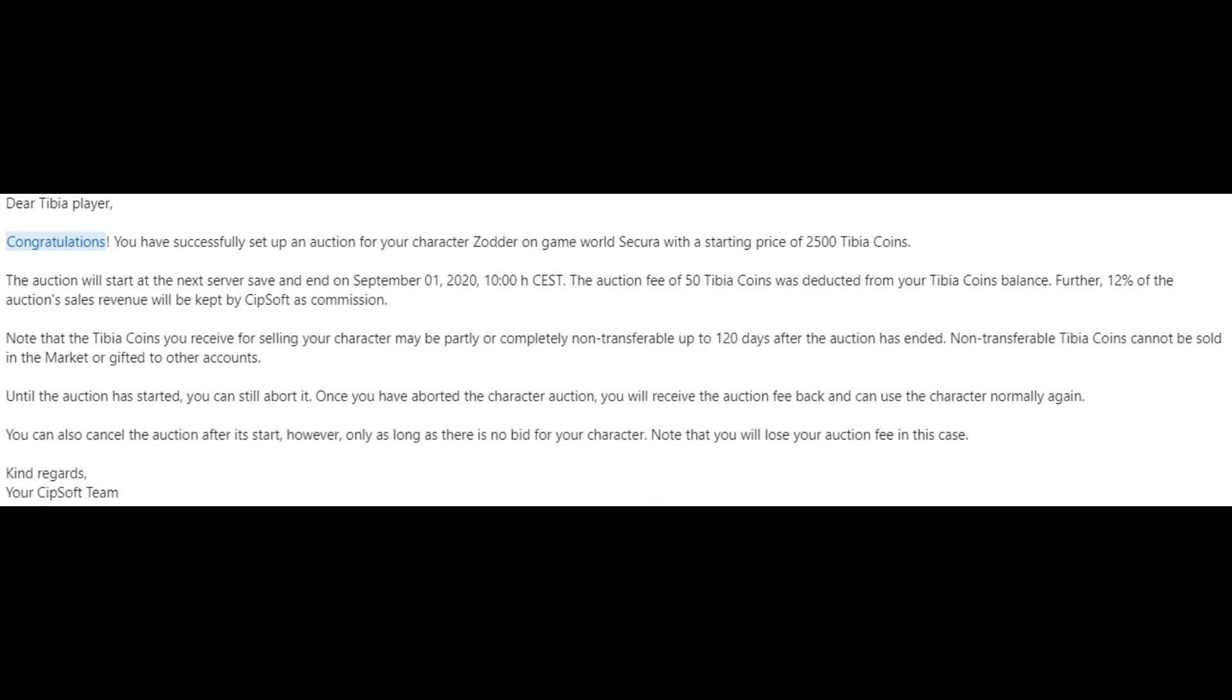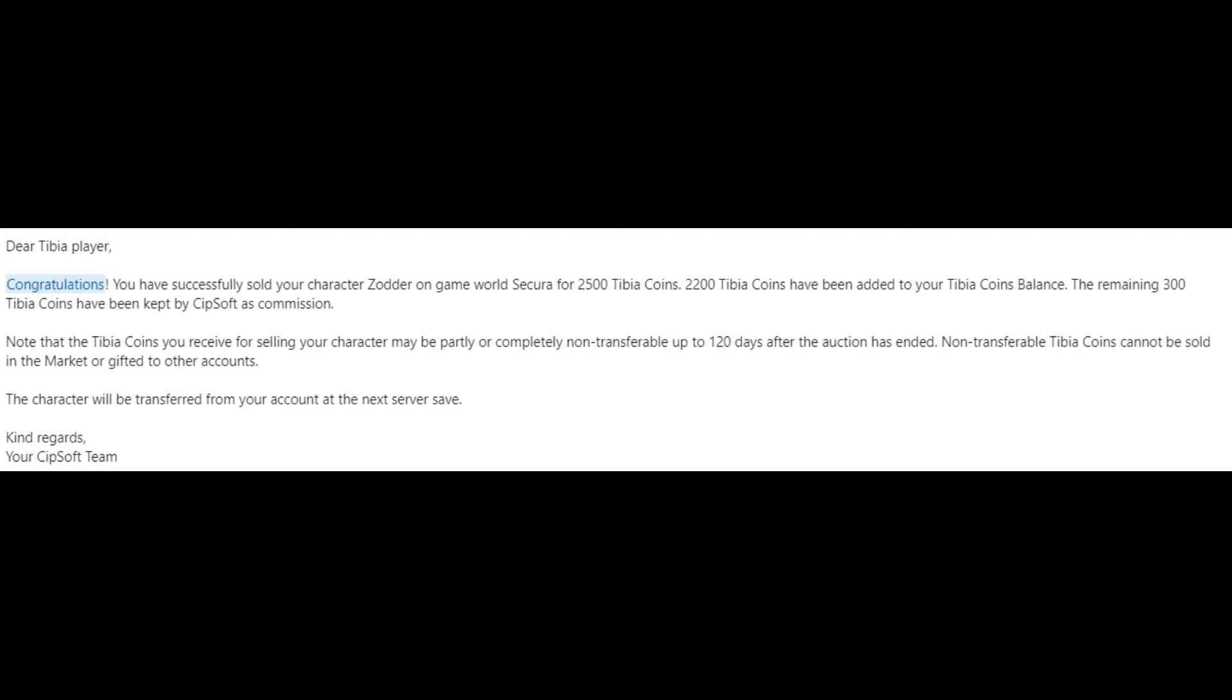If your character does sell, CIP will take 12% commission from the sale price. For example, if you were to sell a character for 10,000 Tibia coins, CIP would take 1,200 coins, leaving you with 8,800.